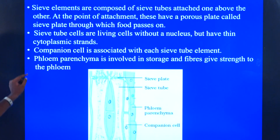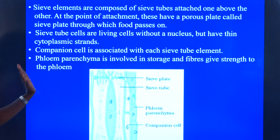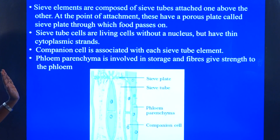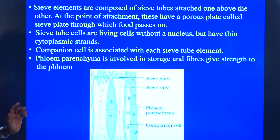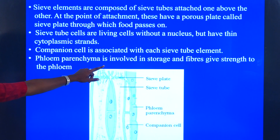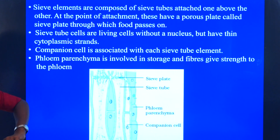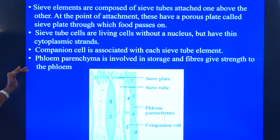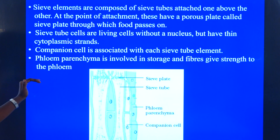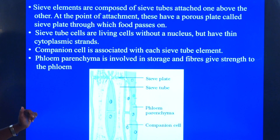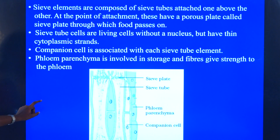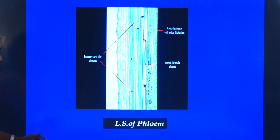Phloem parenchyma is involved in storage, and fibers give strength to the phloem. The phloem parenchyma is found beside the sieve elements and companion cells, and helps in storage. This is the microscopic view of the phloem.